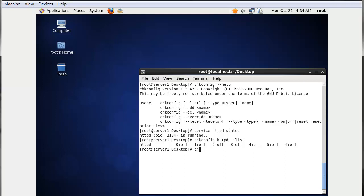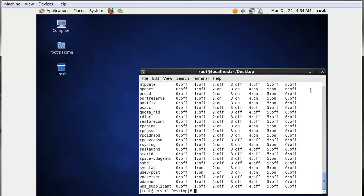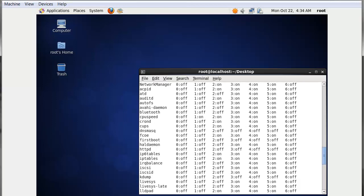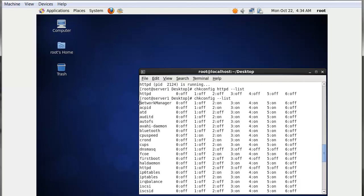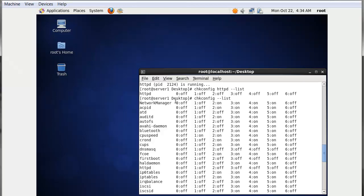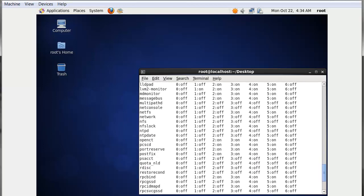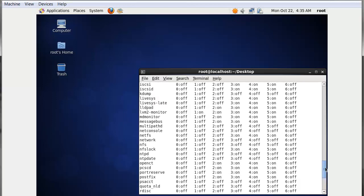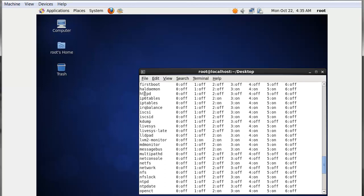Now let's look at some usage of chkconfig. If I type 'chkconfig --list', you will see a list of many services on the server along with their default running state. For example, network manager shows: run level 0 off, 1 off, 2 on, 3 on, 4 on, 5 on, 6 off. If we search for the httpd service, we can see that httpd is off for each and every run level.